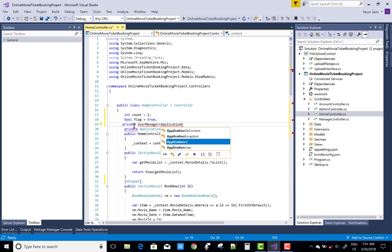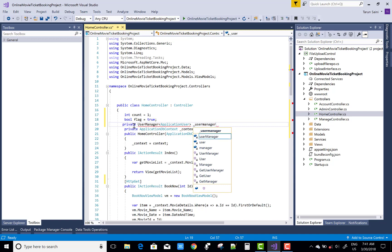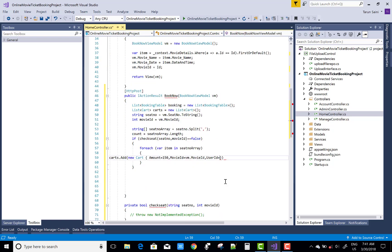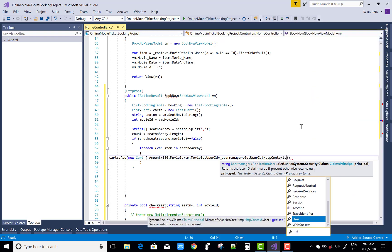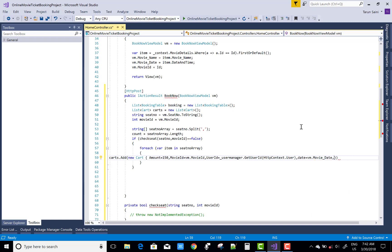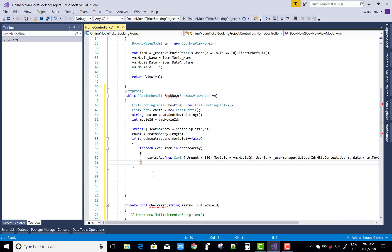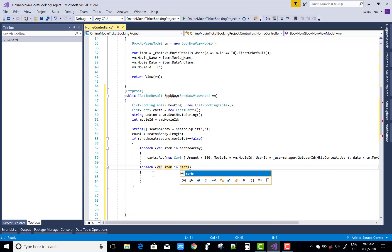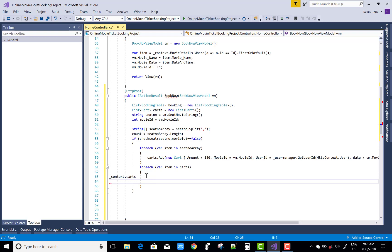Also add the movie details, and use the user ID on the basis of authentication, because we are adding tickets for a particular user. You must use the UserManager class with the ApplicationUser class. The amount is fixed at 150, the movie ID is coming from the ViewModel, and the user ID is coming from UserManager dot GetUserId with HttpContext — referring to the current logged-in user. The date comes from VM dot MovieDate.